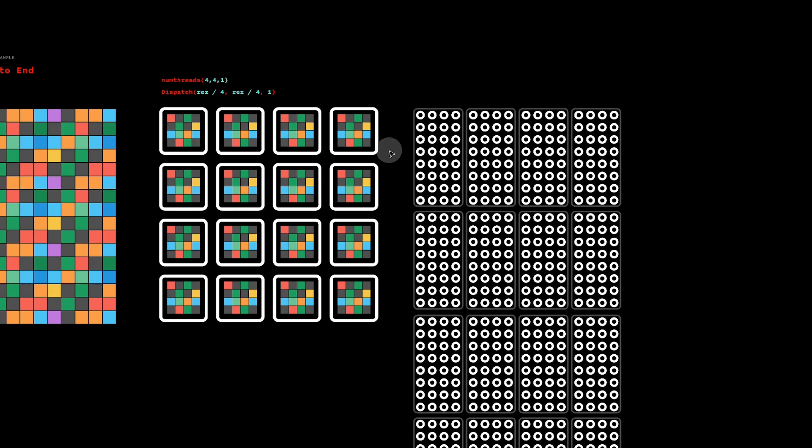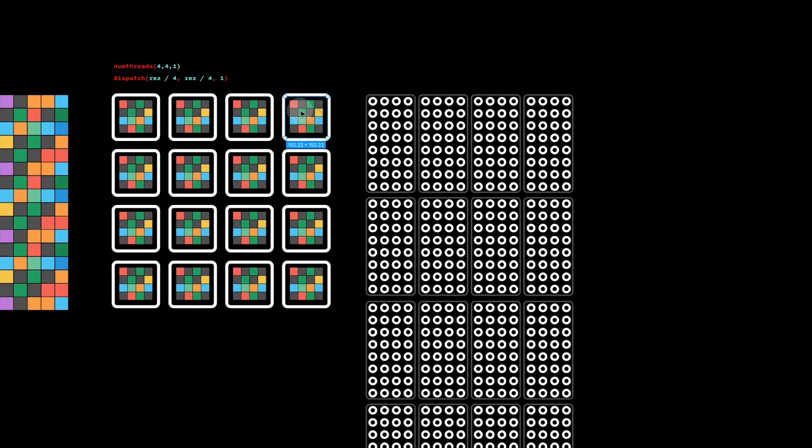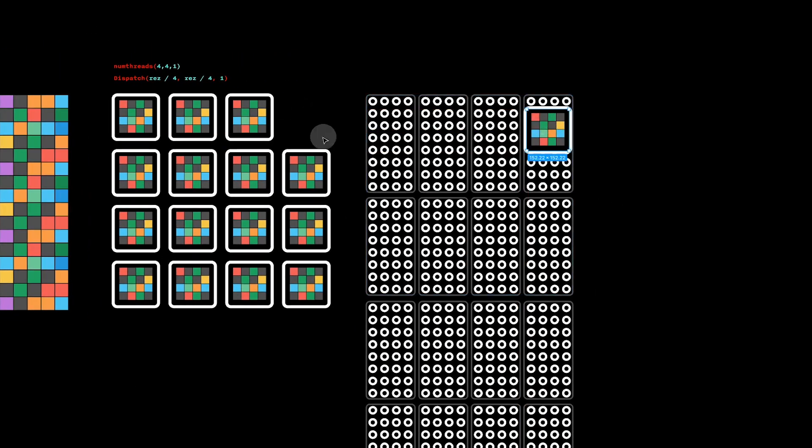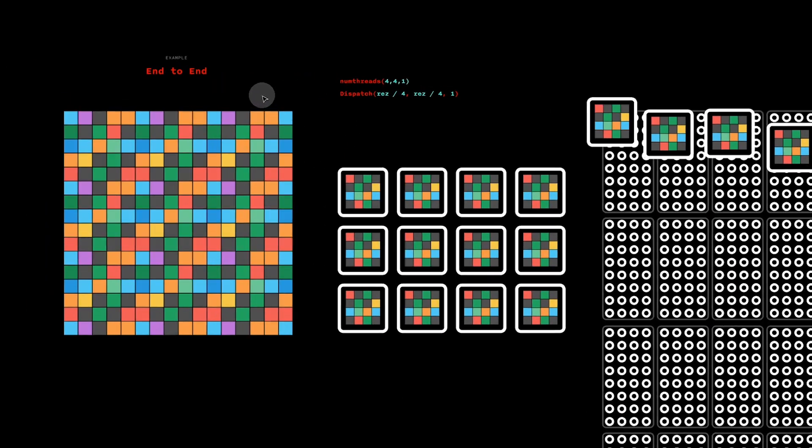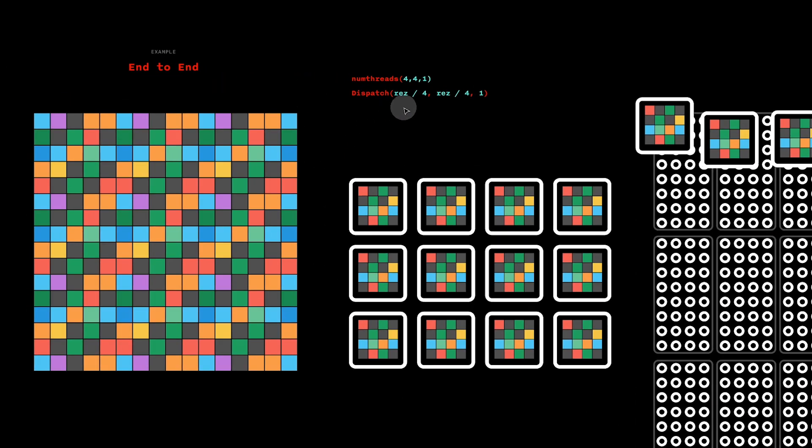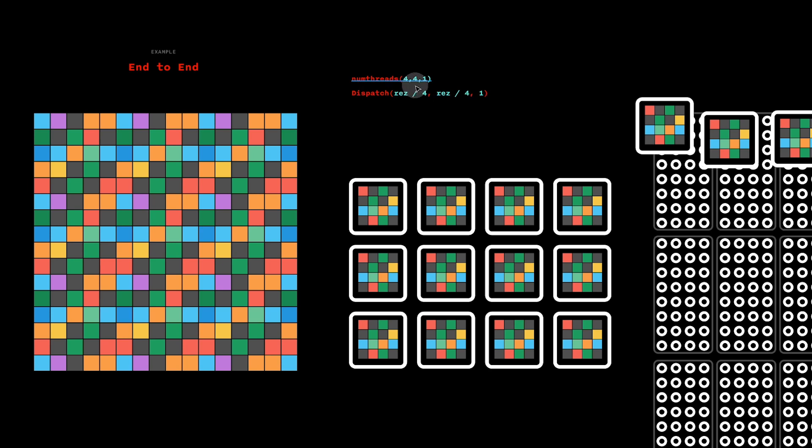And then, of course, these work groups will be mapped to warps. So in general, instead of manually calculating the number of work groups that you want to dispatch, usually you simply divide a number by the number of threads per work group.